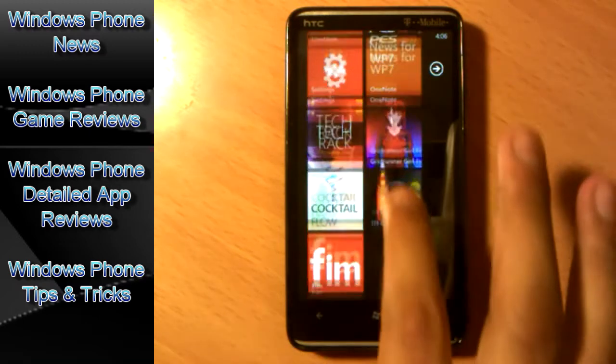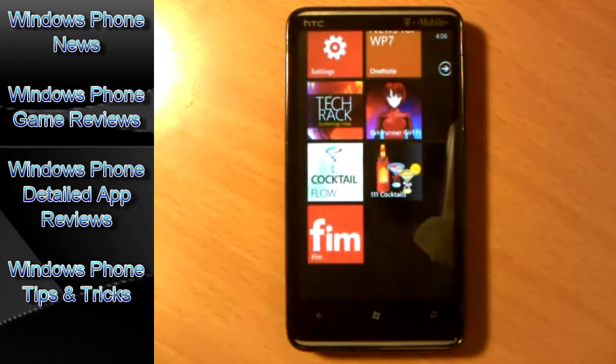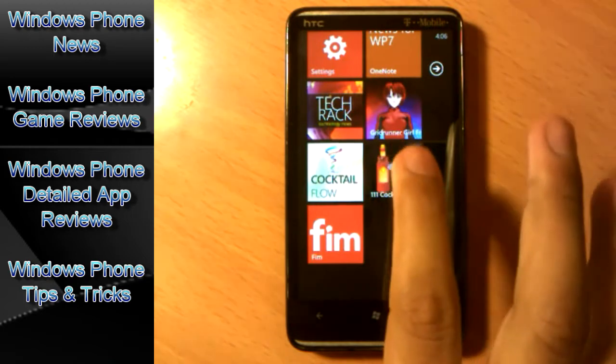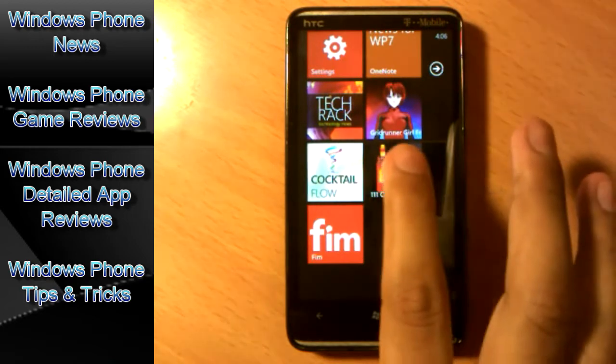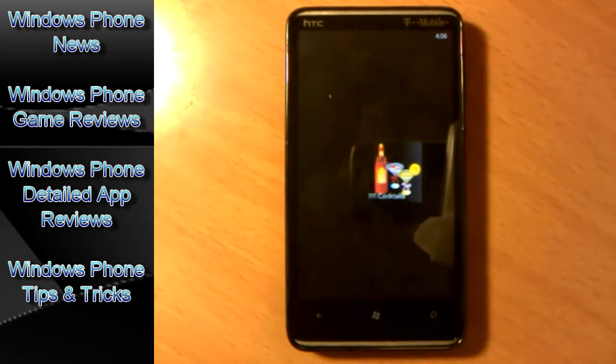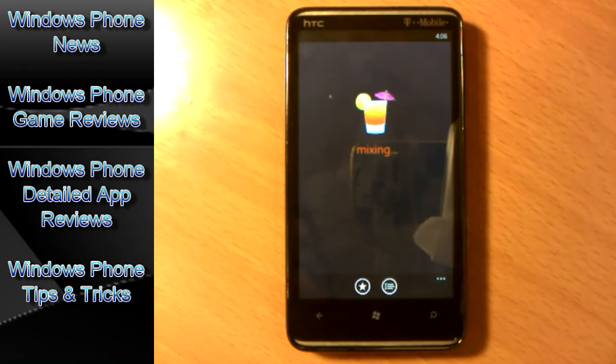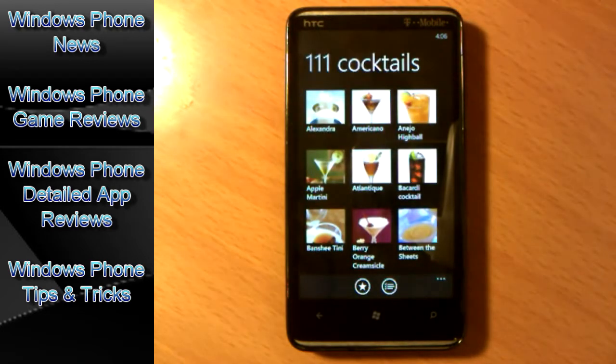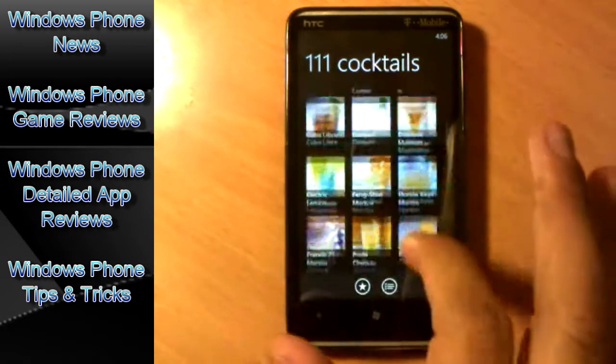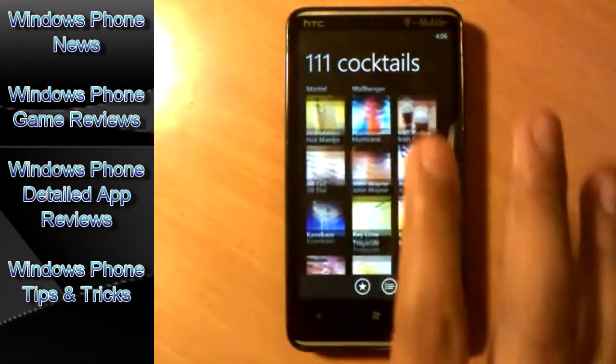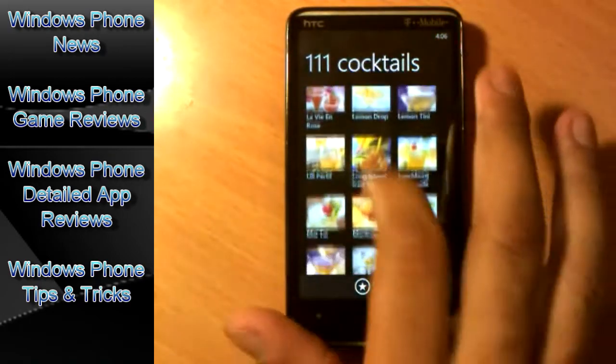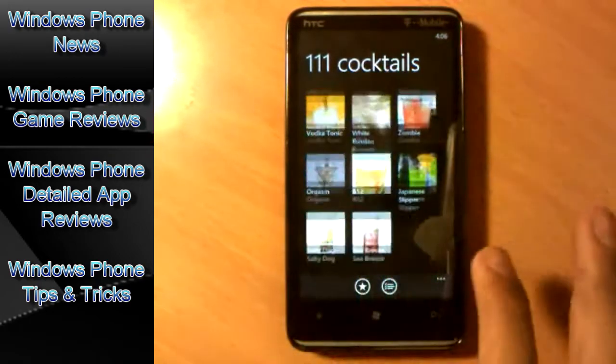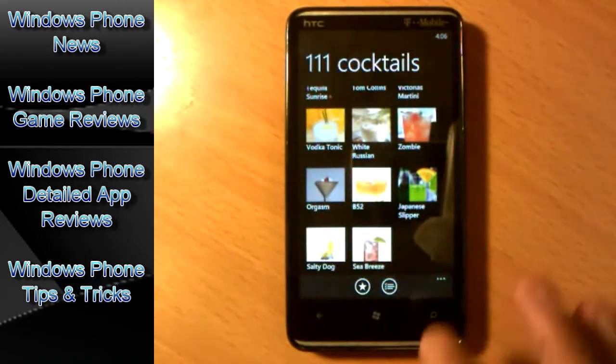Well the app is basically free of the marketplace and here it goes. Here is the app. Now the user interface is very simple. When you open it, it basically shows you all the 111 cocktails that you can just see how to make.